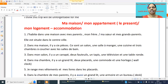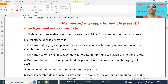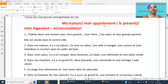Bonjour, this is Vijaya Koneti. Welcome to my channel, My French Classroom. Today we are going to learn how to write the essay of Ma Maison, or Mon Appartement. For writing this essay, we have to use the présent tense.